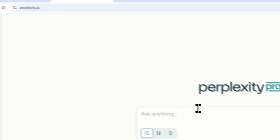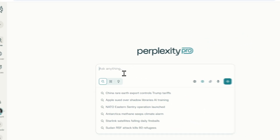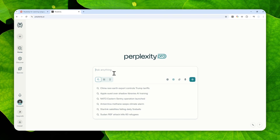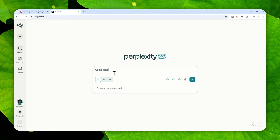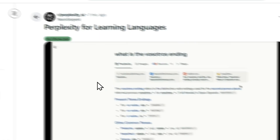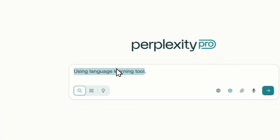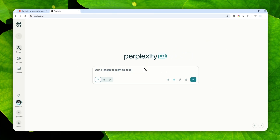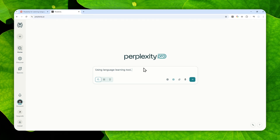Let me show you how you can get this feature in Perplexity. I did some inspection and found that they have a name for this function — it is called the 'language learning tool.' I recommend that when you are asking AI to get this feature, you include the instruction 'using language learning tool.' If you do this, you'll usually get an answer that looks like this from Perplexity.